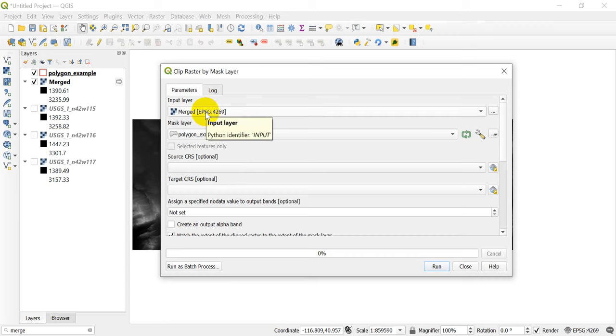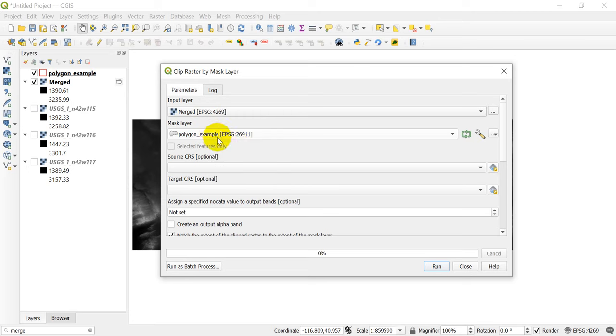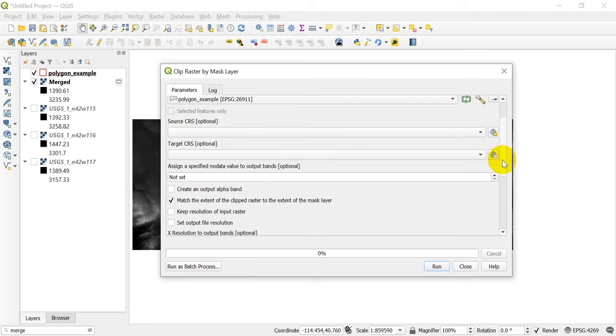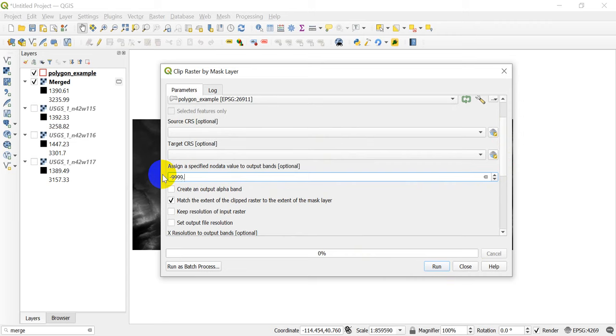So I have my merged raster put in there, and I have my polygon example in there as the mask layer. Now the next thing I want to do, and we can do this two different ways, but I want to set a no data value.